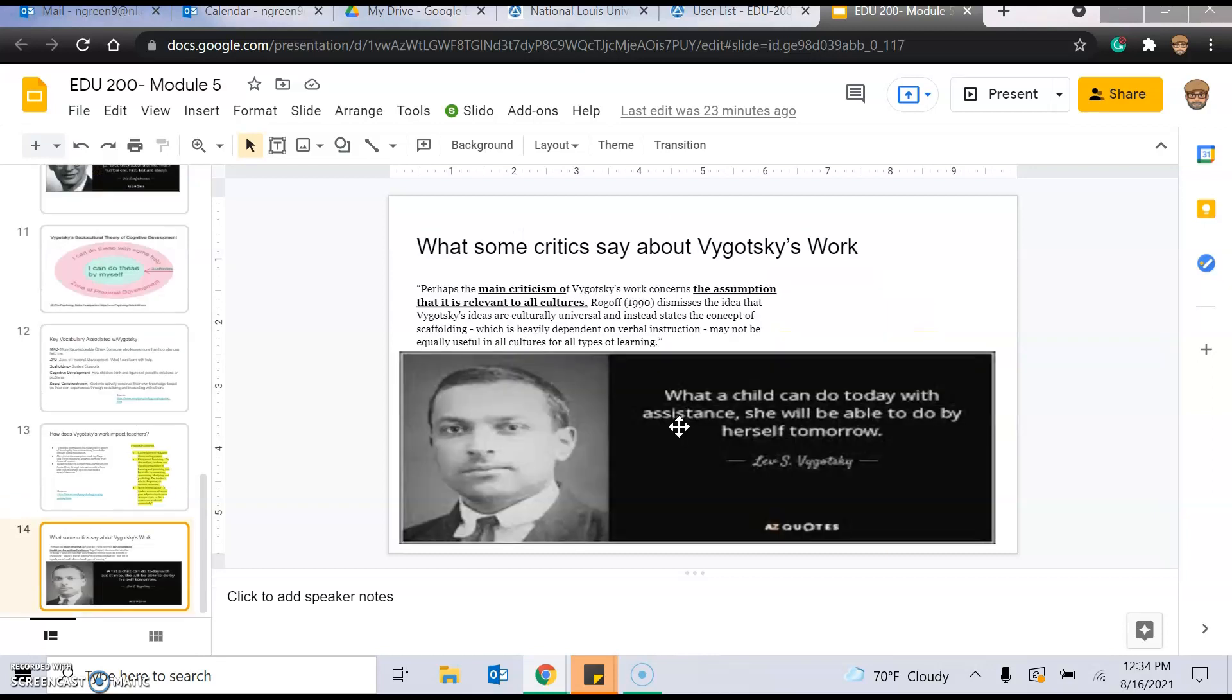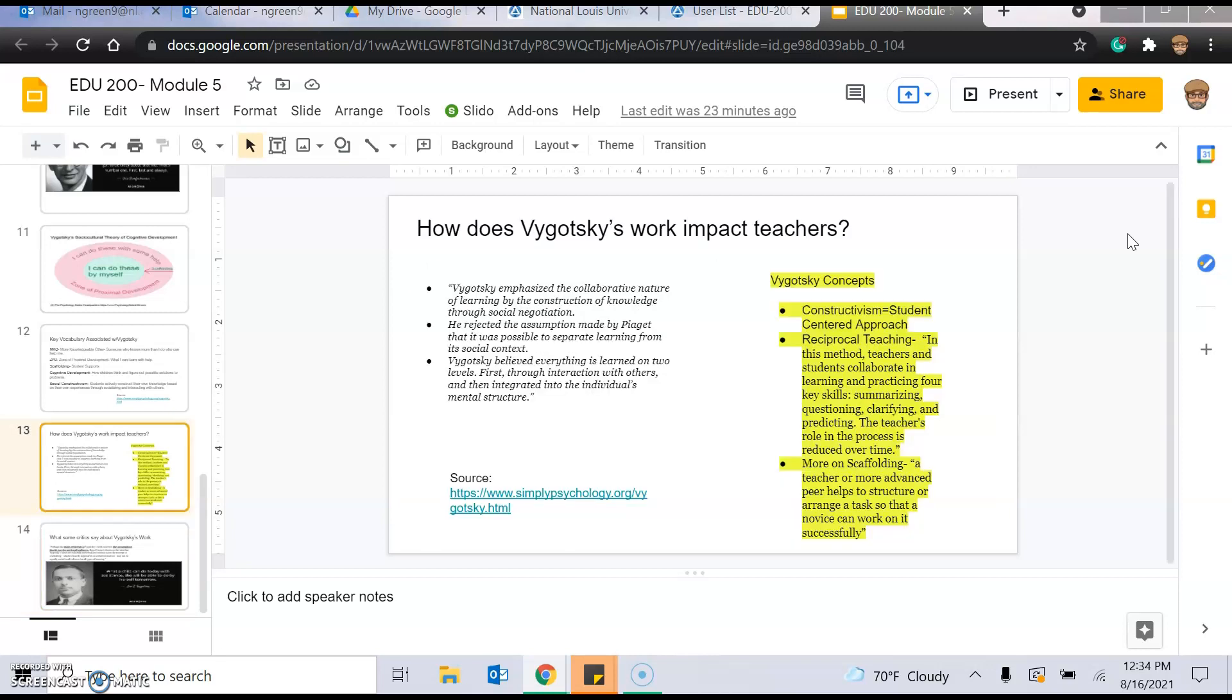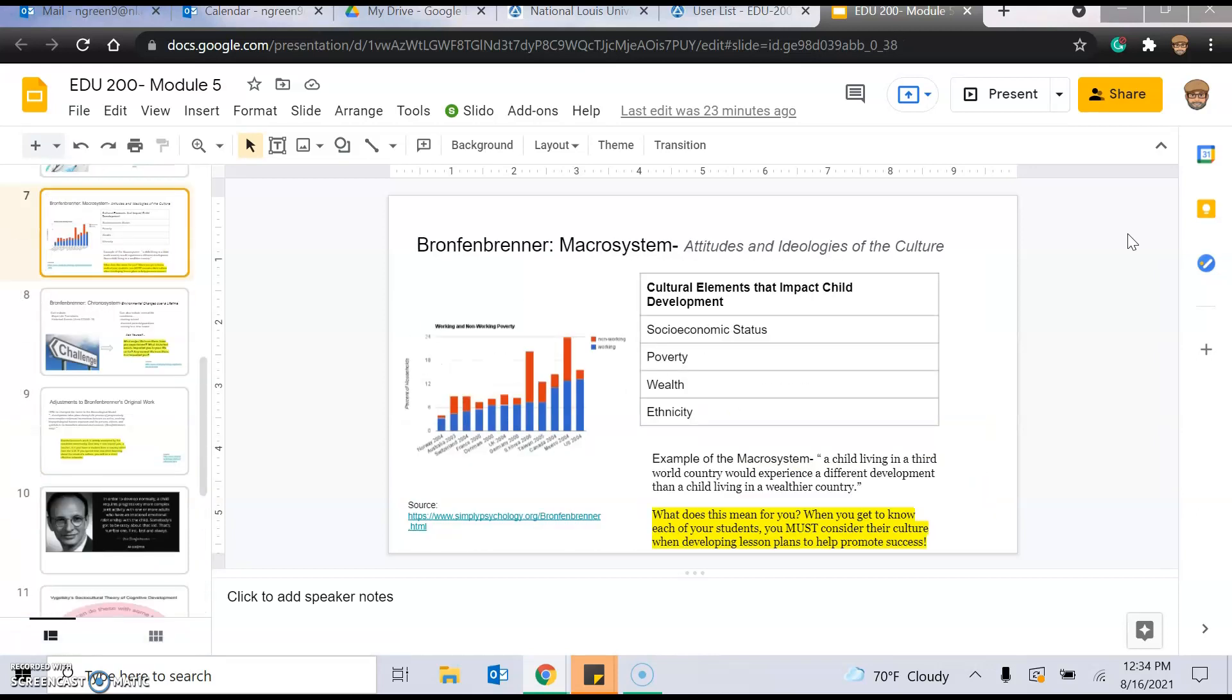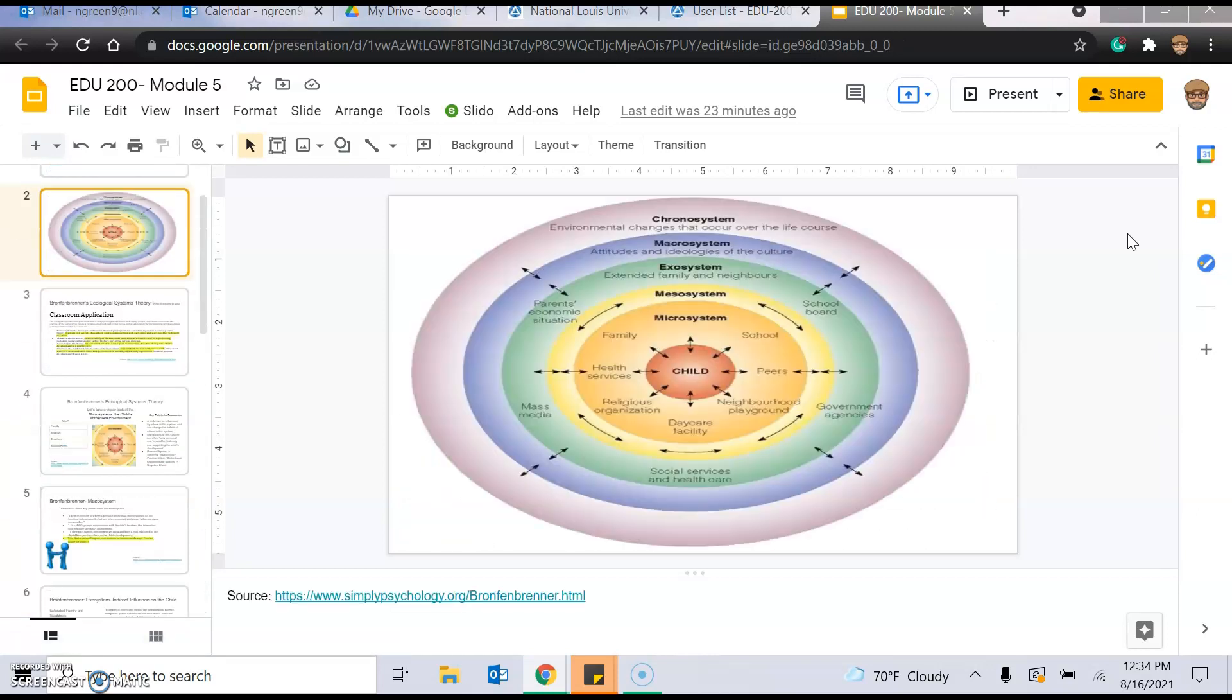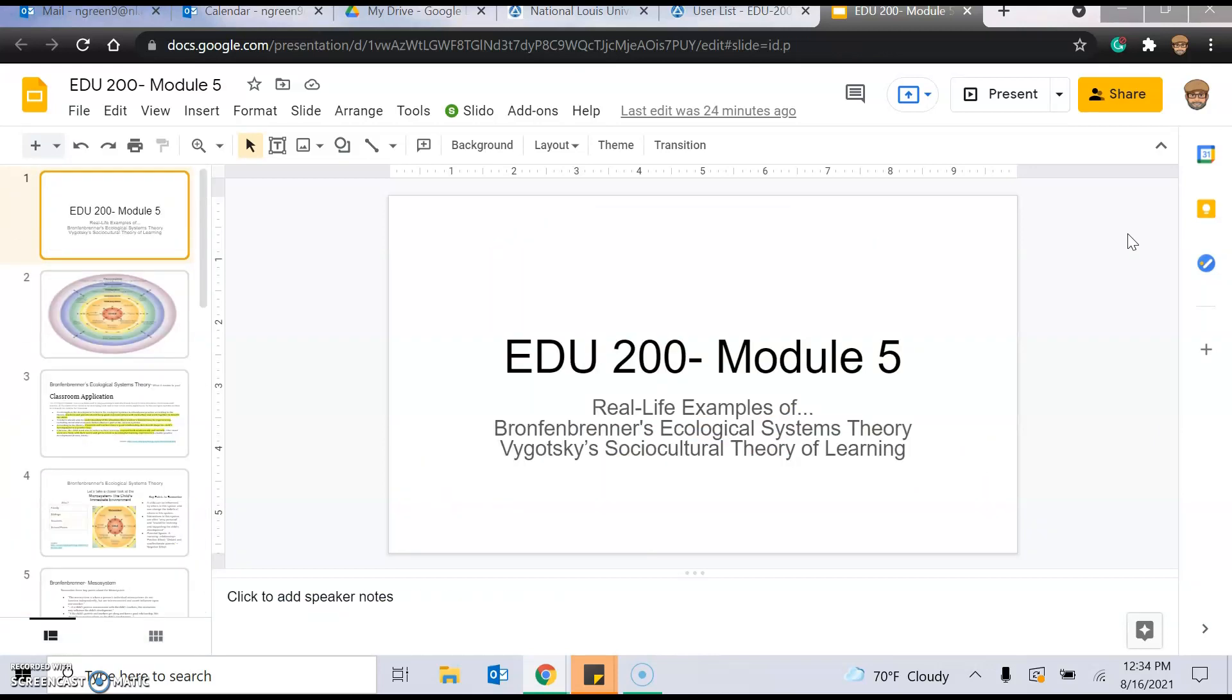And that's about it. There are some critics of Vygotsky, and you will also learn about Jean Piaget sometime soon, who they kind of had an academic debate, if you will, back and forth. But one of the criticisms of Vygotsky's work was that he assumed that his work is relevant to all cultures. And some people dismiss that, that that's not true. But it might not be, this theory might not be useful for all, in all cultures, for all types of learning. It's really up to you to make up your mind. But I just wanted to, again, give you kind of some of the basics to help you think this through. So thank you.